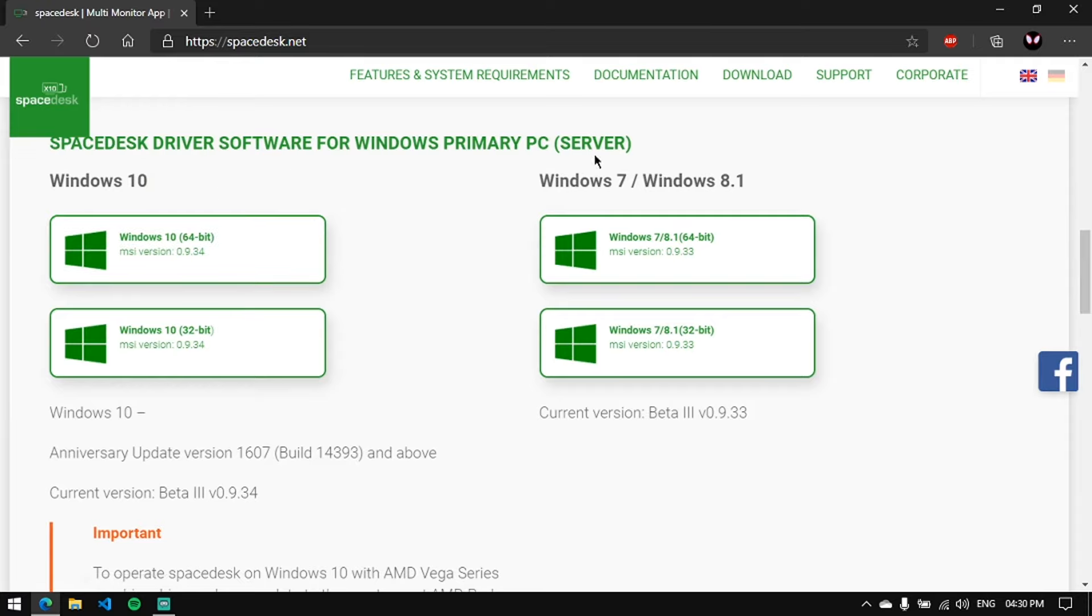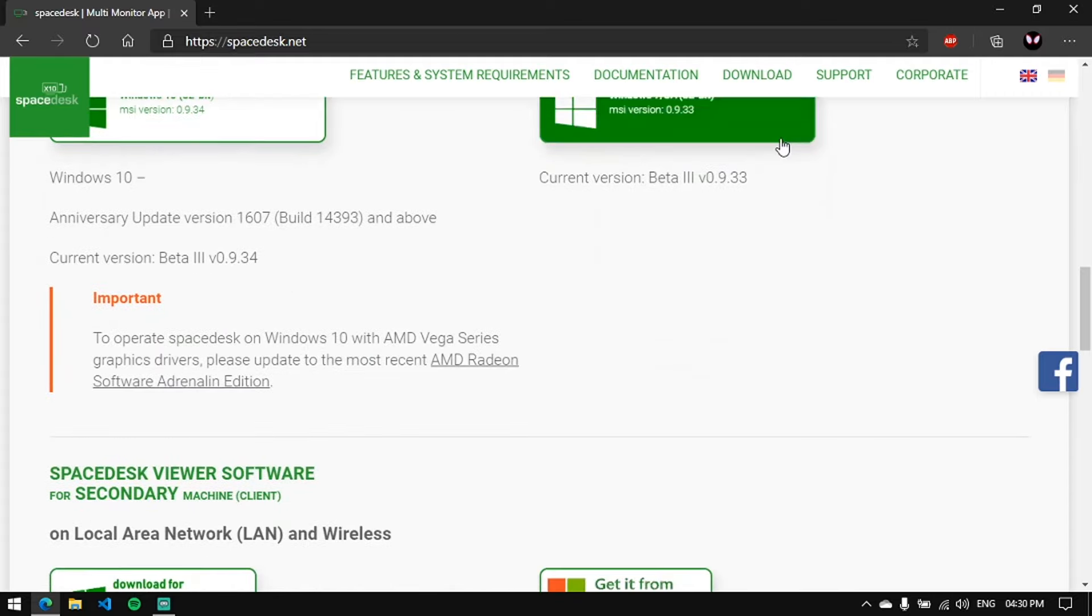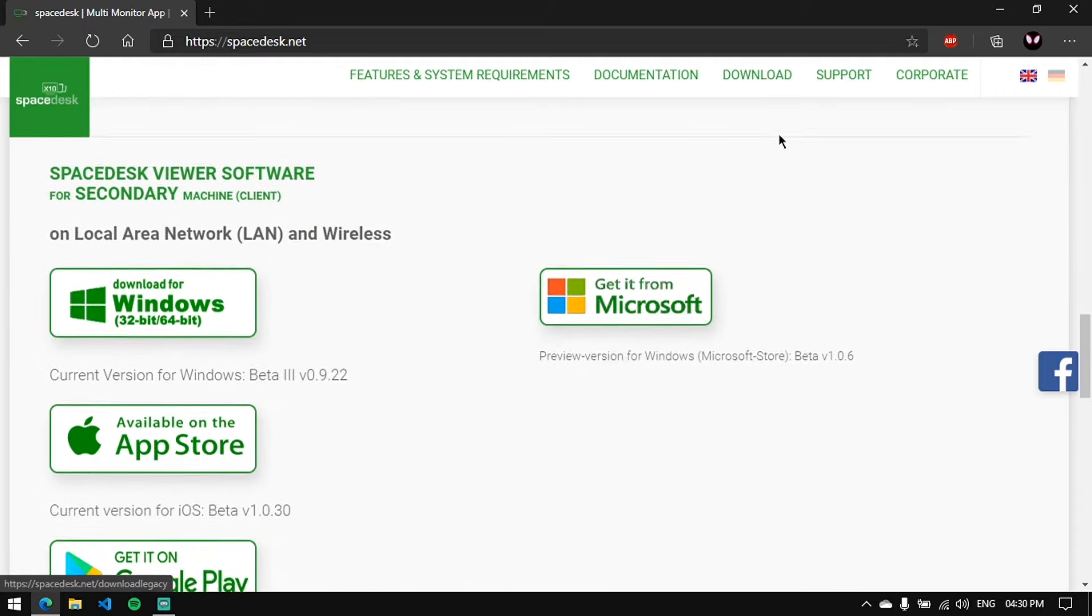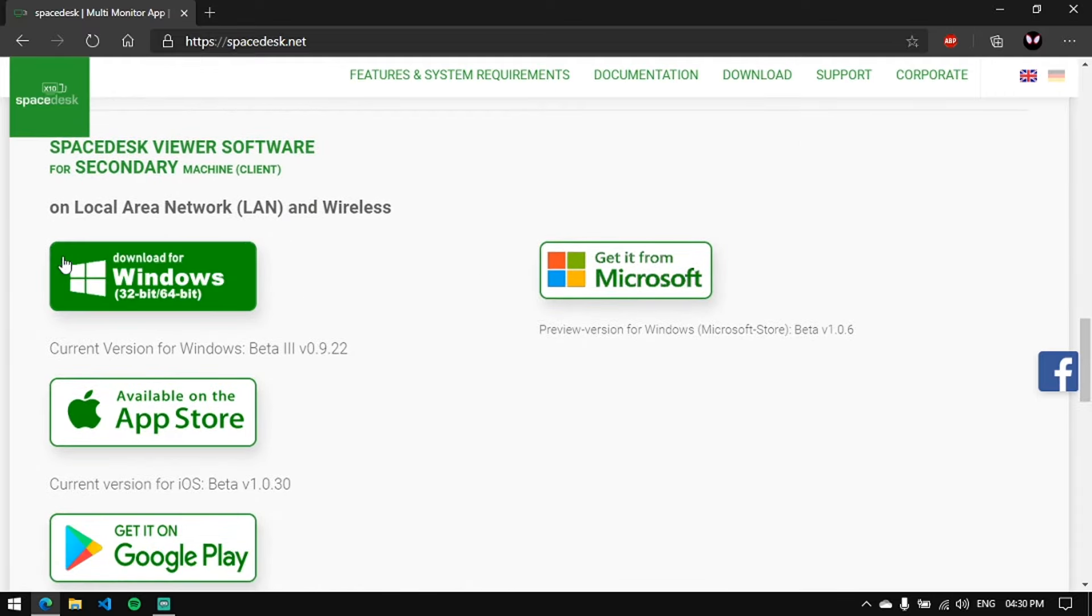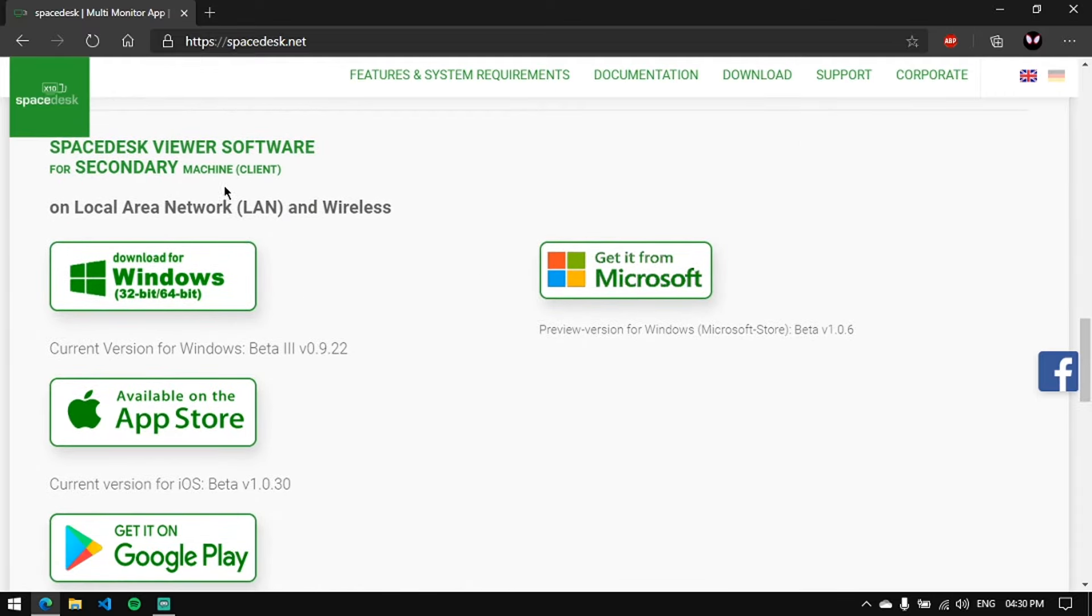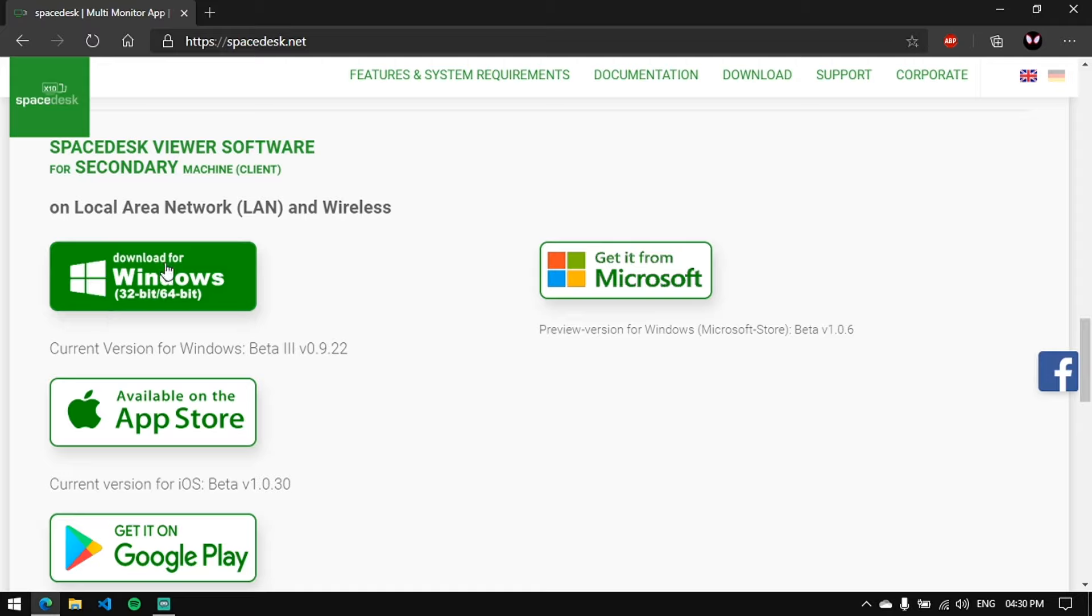Download the server version onto a machine which is beefy enough—in my case, the CPU. And the client version, download it on your laptop on which you want to display something.